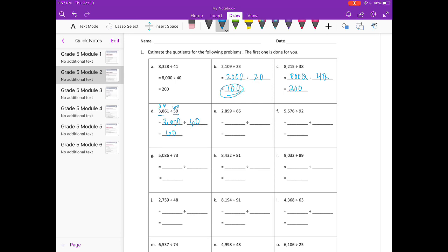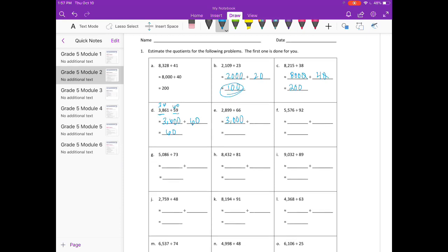E: 2,899 divided by 60. I'm going to round 2,899 to 3,000. 5,576 divided by 6 is... cancel out a zero, so I'll get 50 as my estimate.